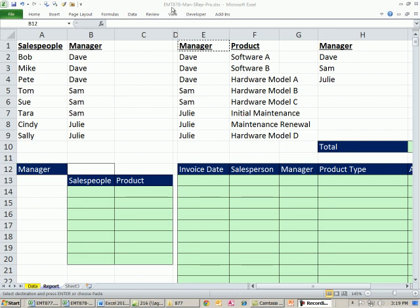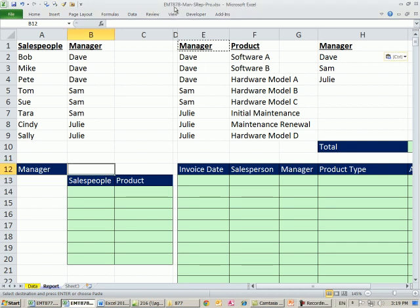Welcome to XL Magic Trick number 878. If you want to download this workbook, click on the link below the video.